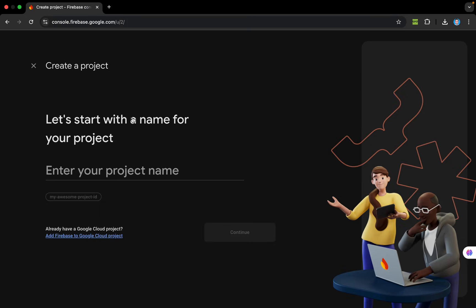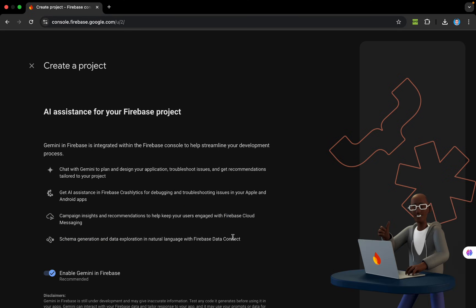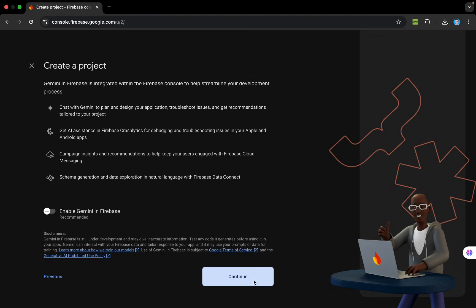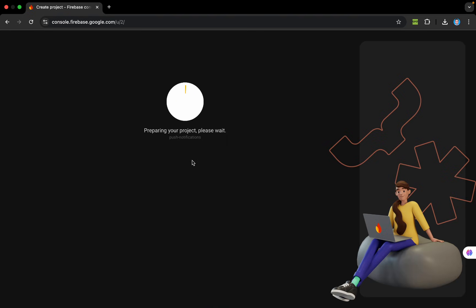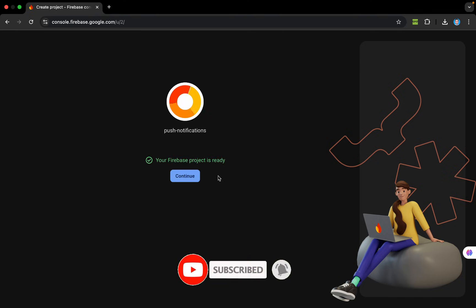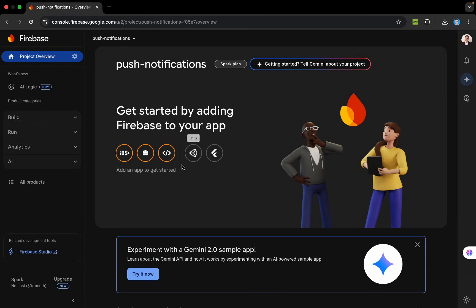I'll go to Firebase and create a new project named 'push notifications'. I'll continue without enabling Gemini in Firebase and without analytics, and create the project. Now our Firebase project is ready — I'll tap Continue and this is the dashboard of our project.